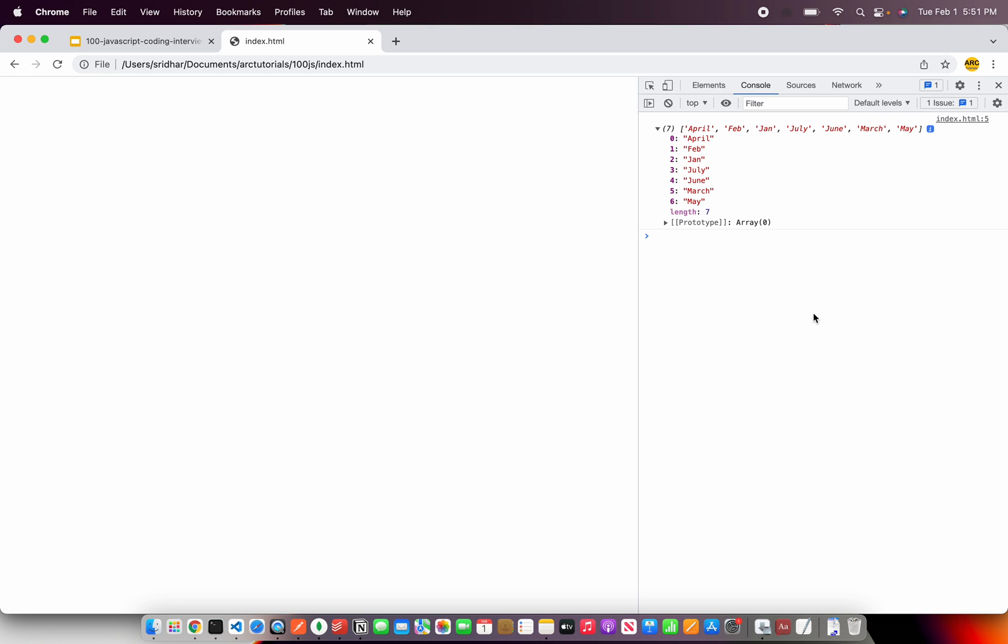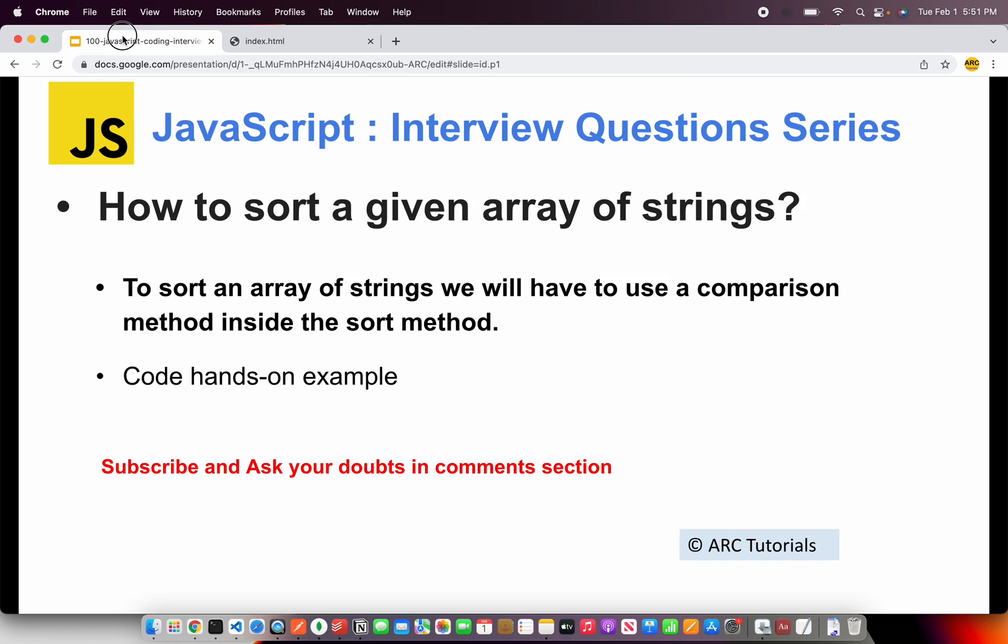That's pretty straightforward and simple. All we have done is used a built-in method called sort which is used with arrays.